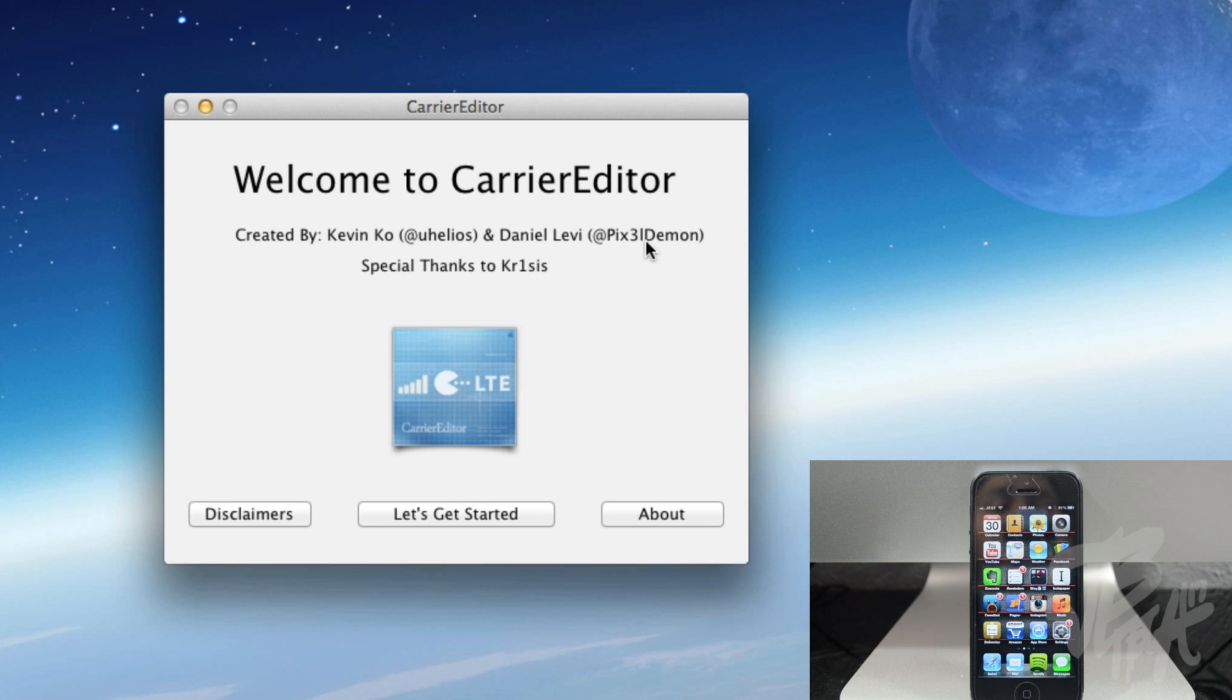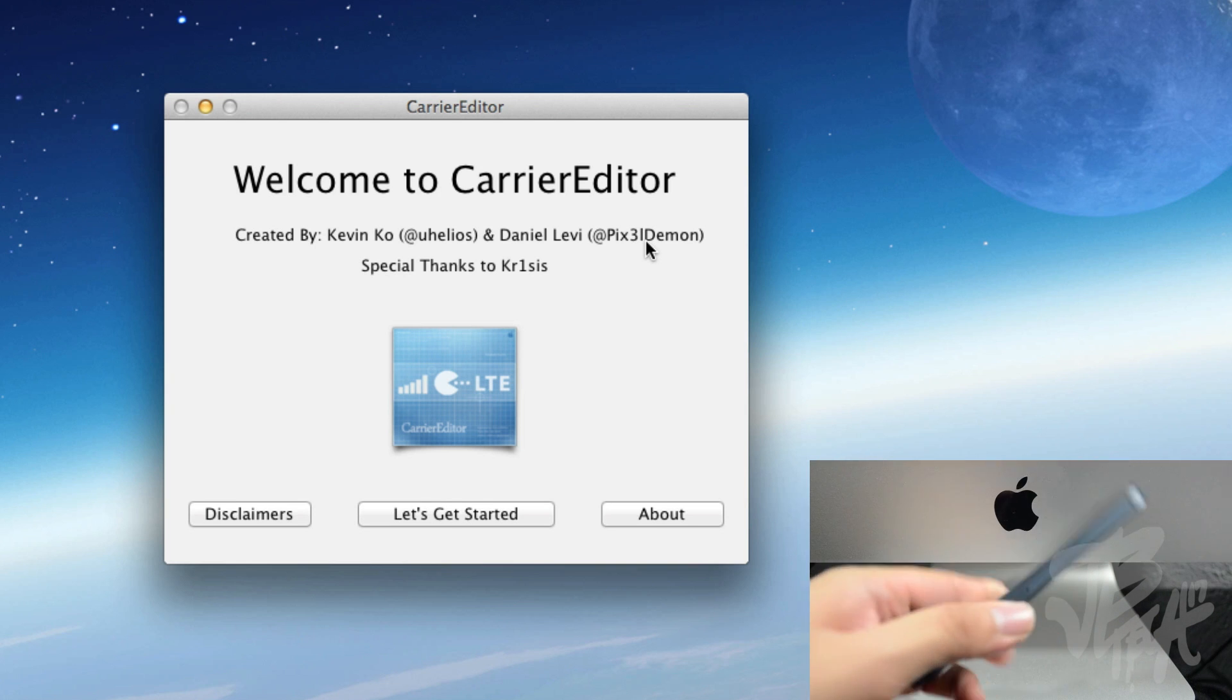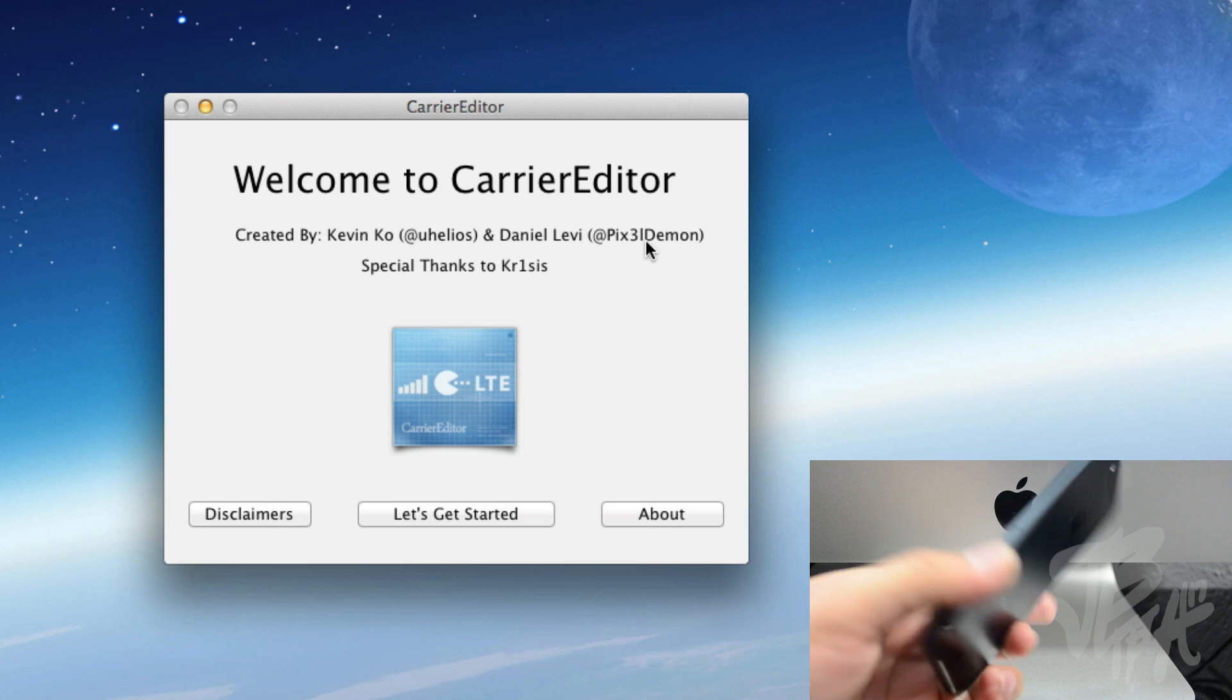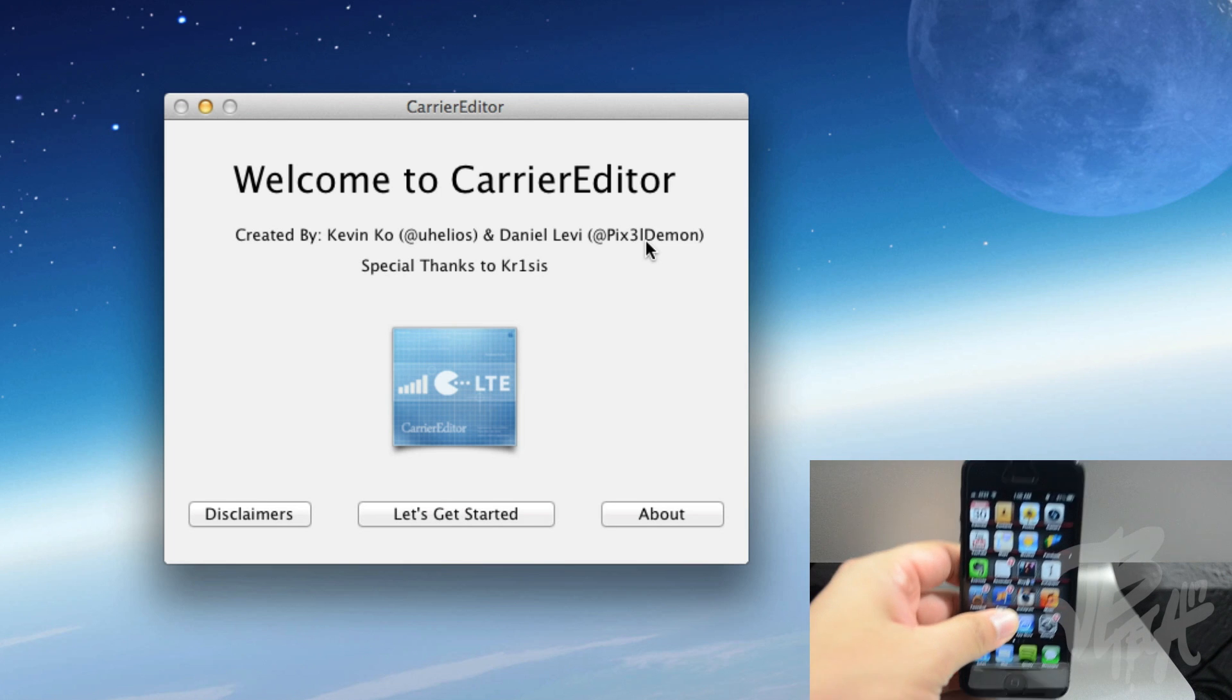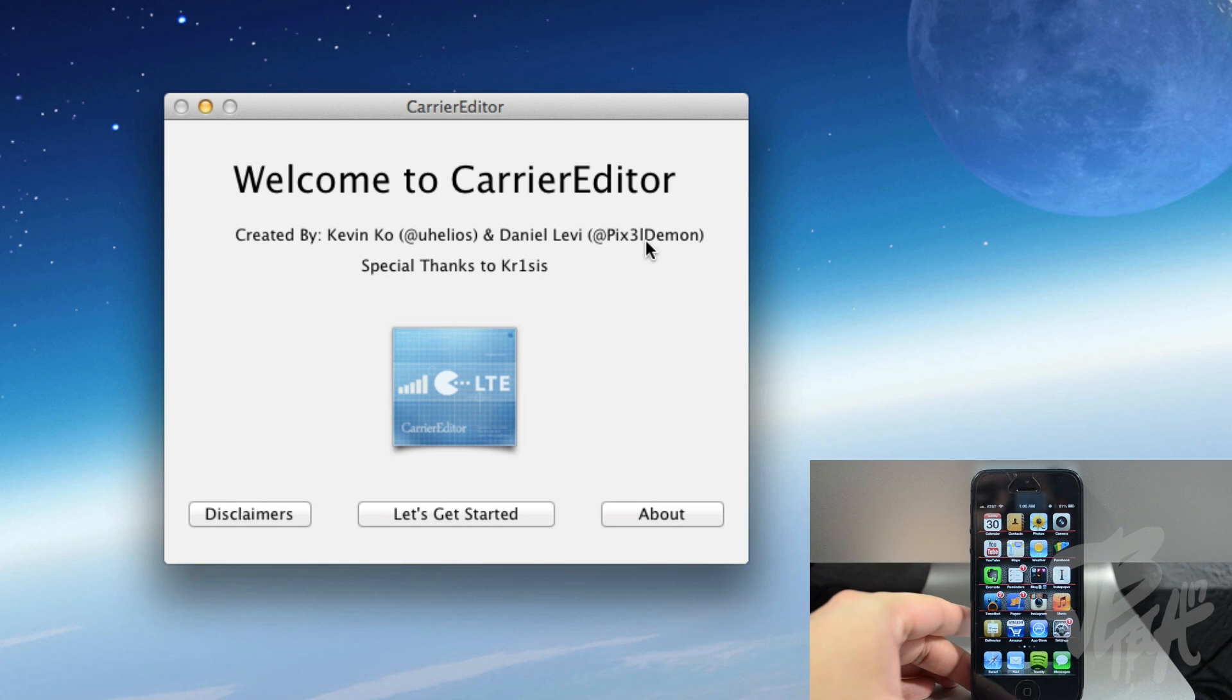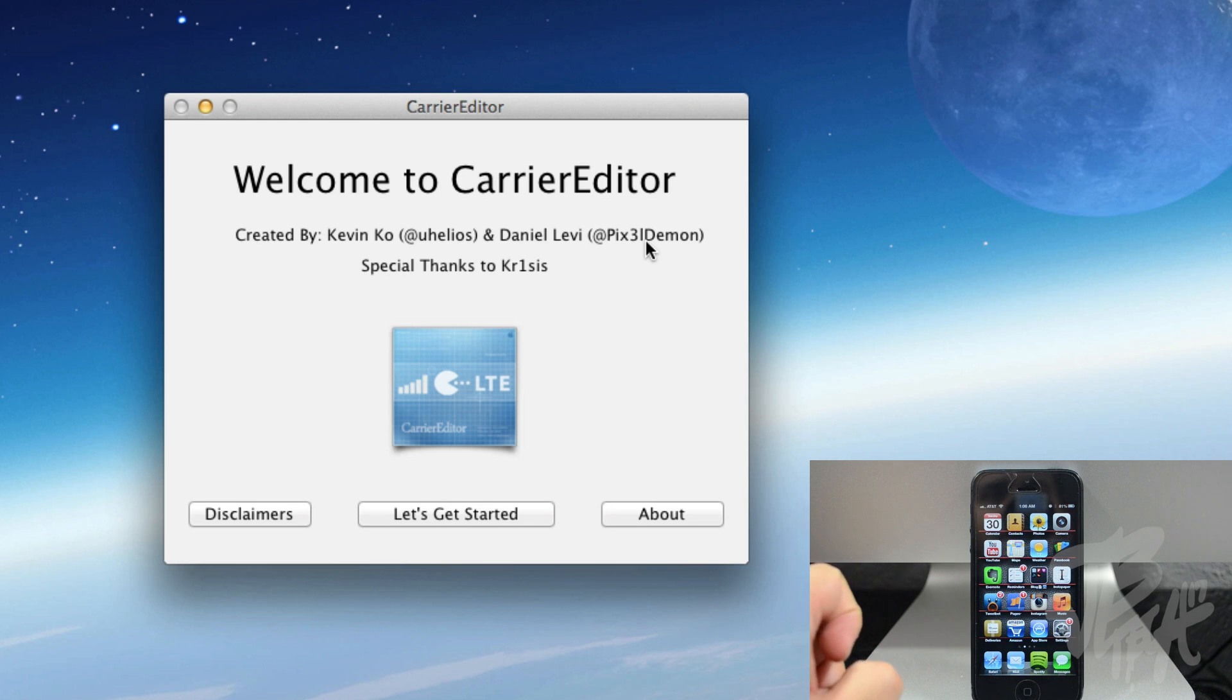And you can do this on your iPhone 5, as we all know there is no jailbreak yet for the iPhone 5. There's my iPhone 5 right here, and I'm going to be changing this little AT&T logo without a jailbreak.